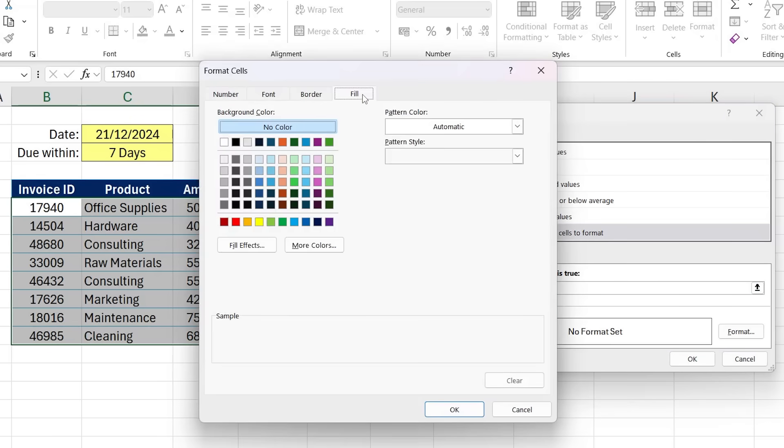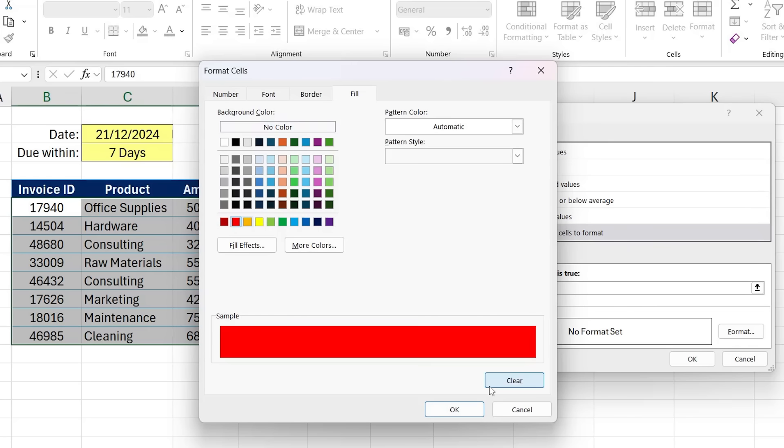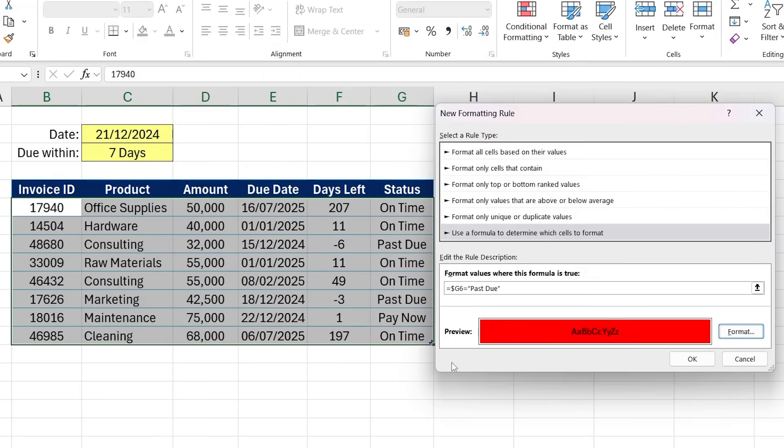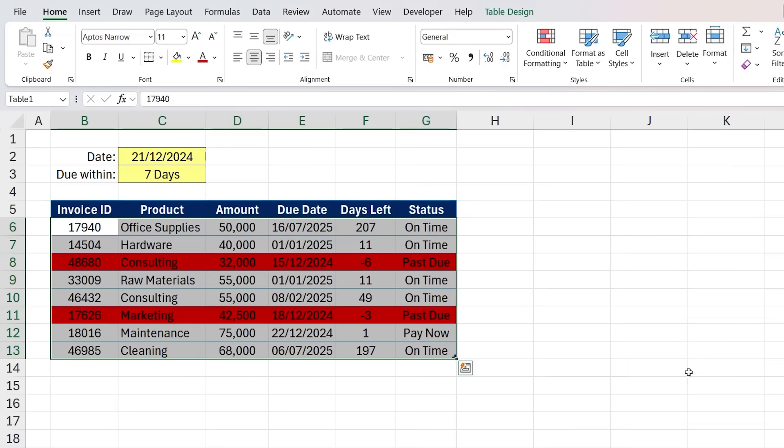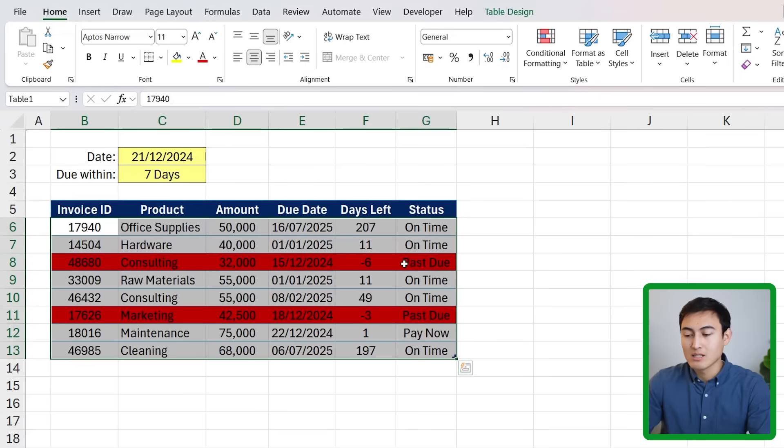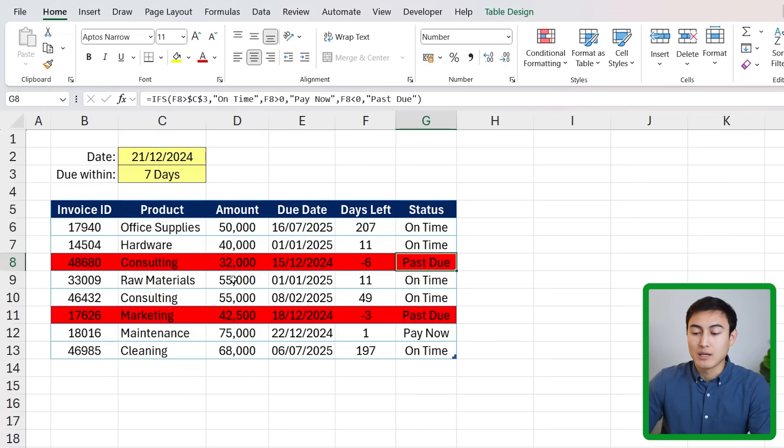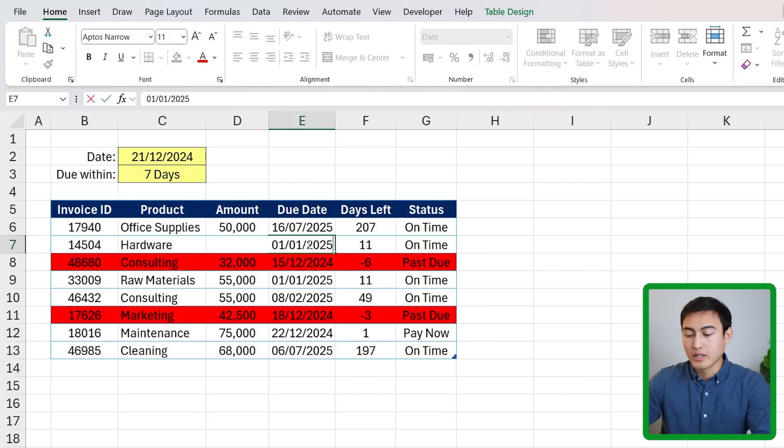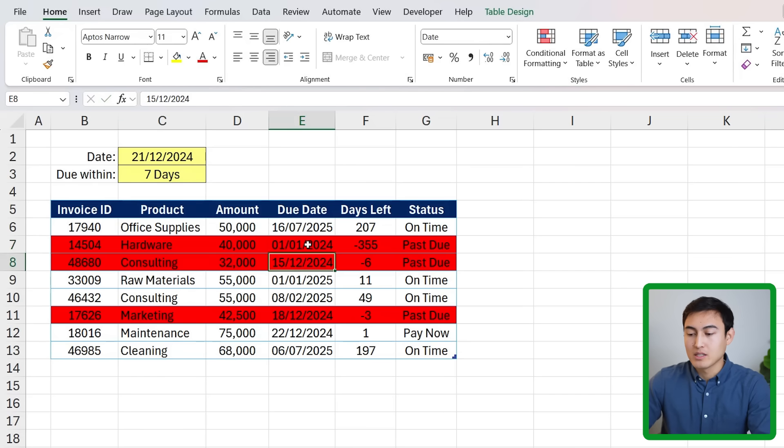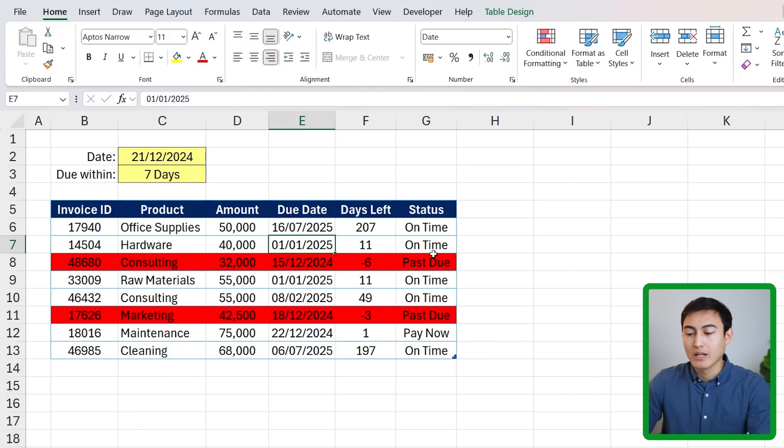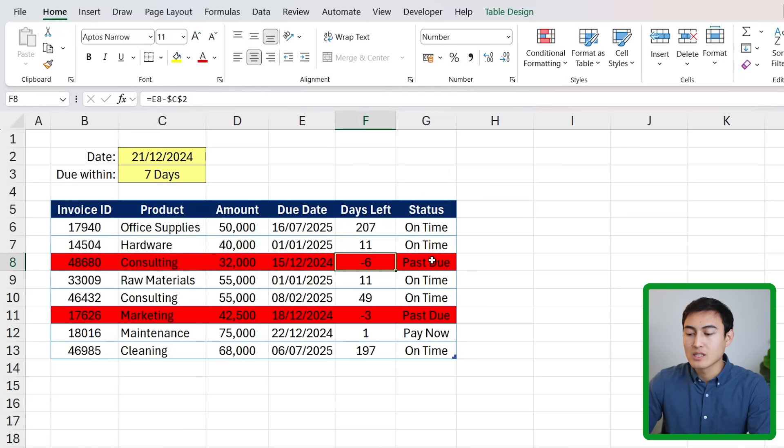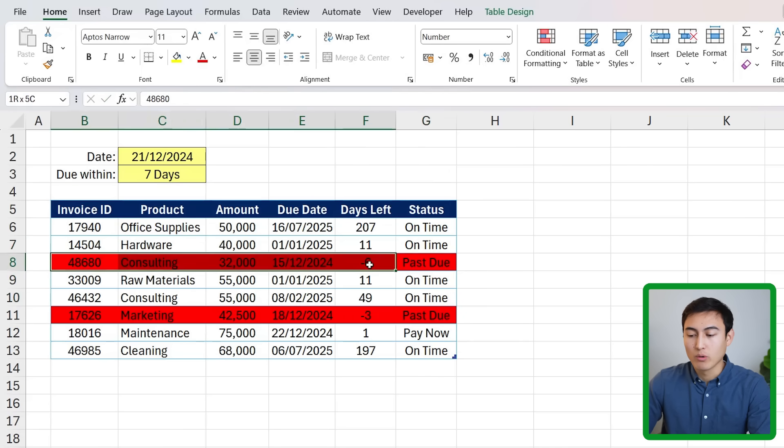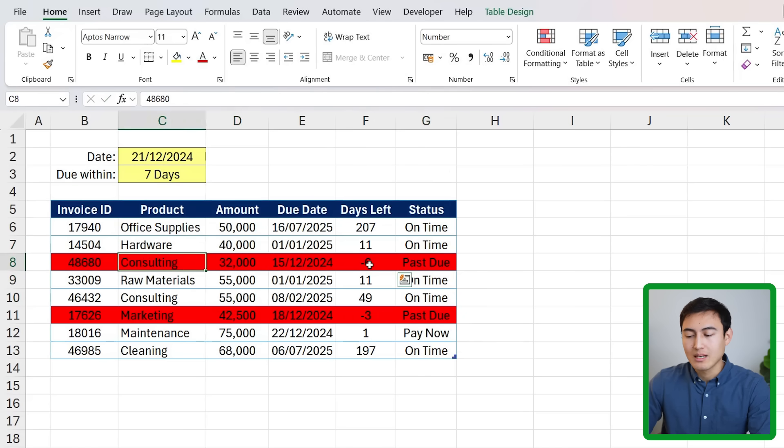If this is the case we then need to format it. Let's say we choose a fill color here on the Fill tab. I'm going to go for a red one, click OK, OK again. You'll notice that these two that are past due are highlighted in red. If I change one of these, let's say I put 2024 here so it's past due, you'll notice how that updates automatically.